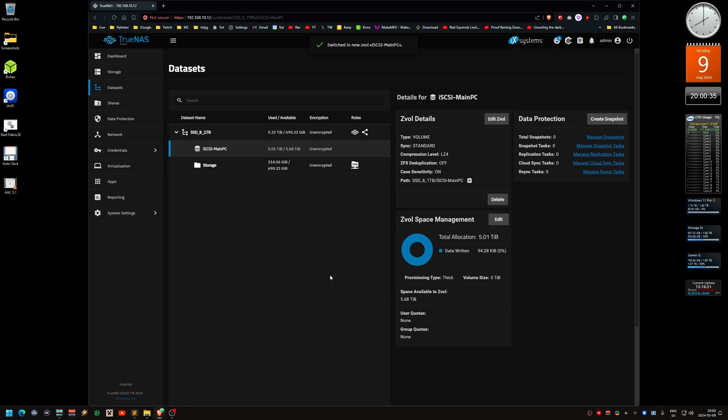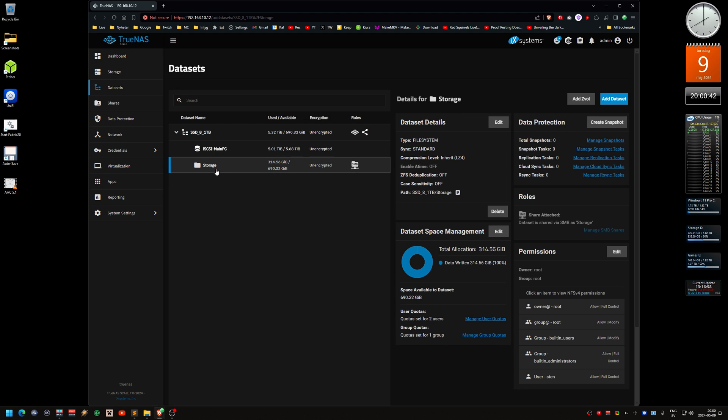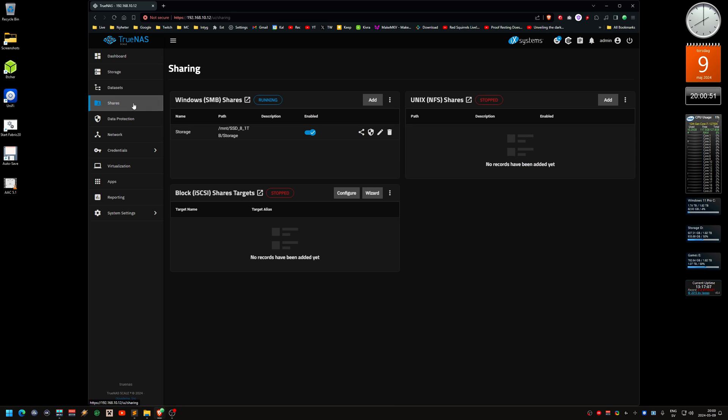Now we have a block size share besides the folder share. That is now created, perfect. Now we go to shares.